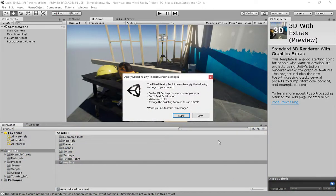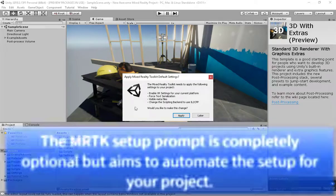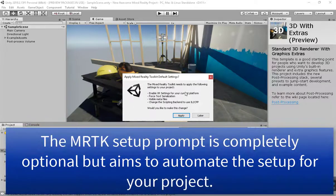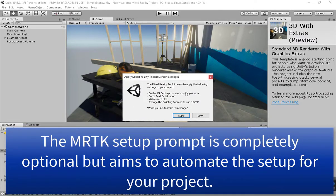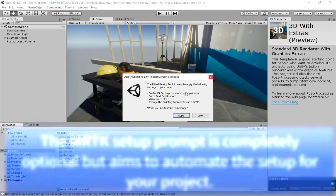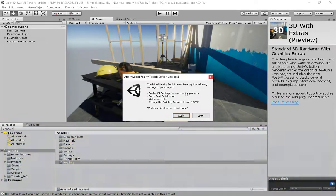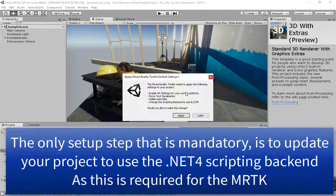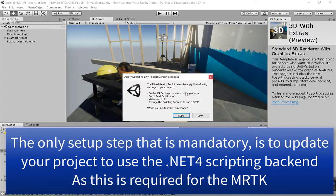When you first import the package, if your project's not set up correctly, we will prompt to do this for you. This is completely optional. You can make note of the settings and do these yourself later, but for saving time I'm simply going to hit apply.